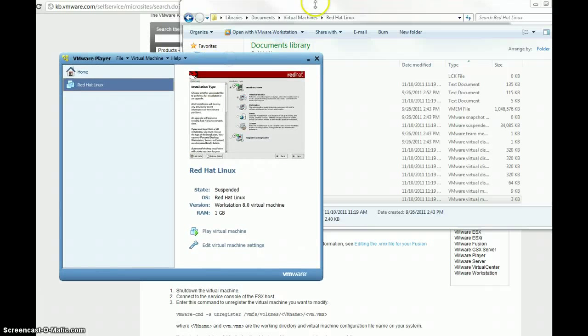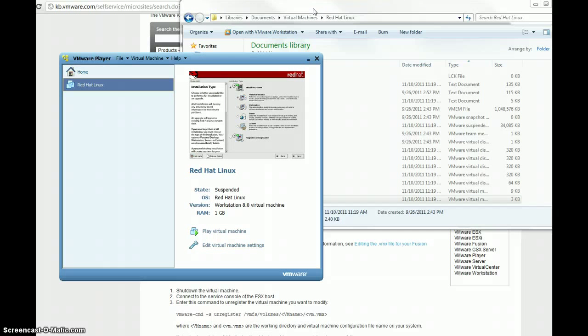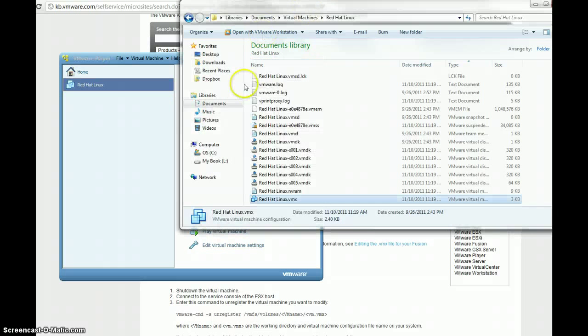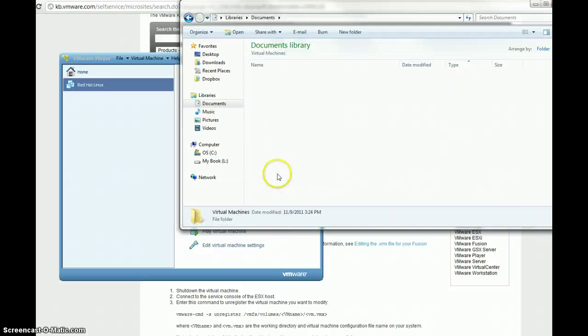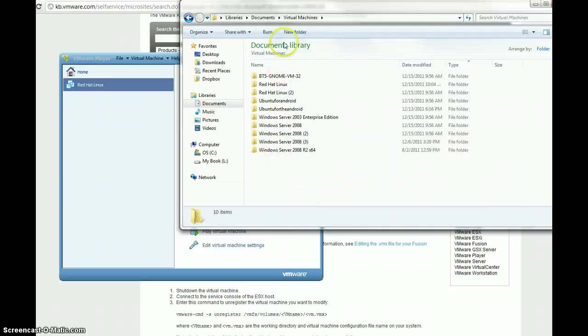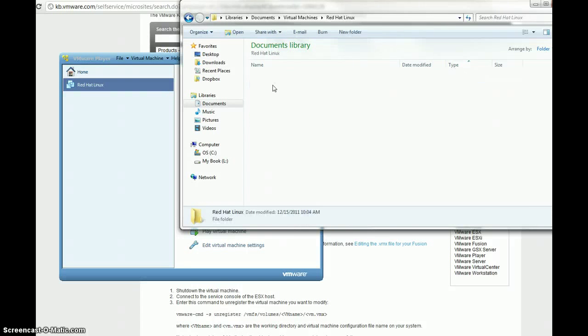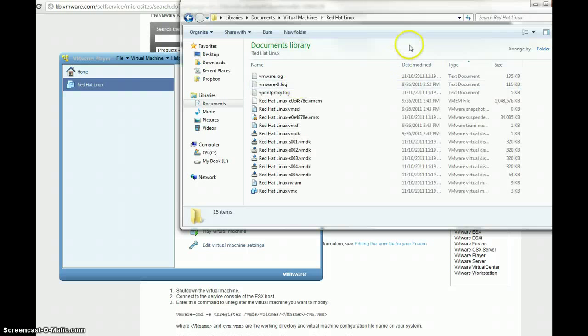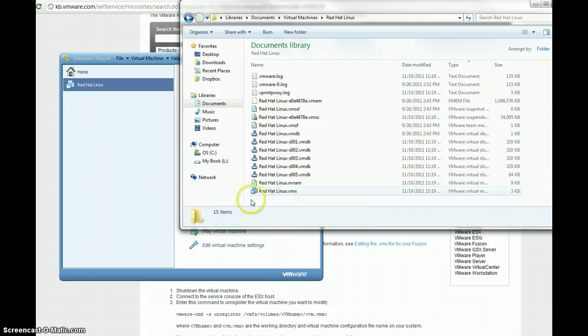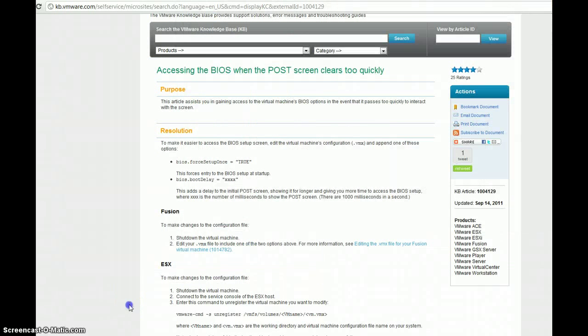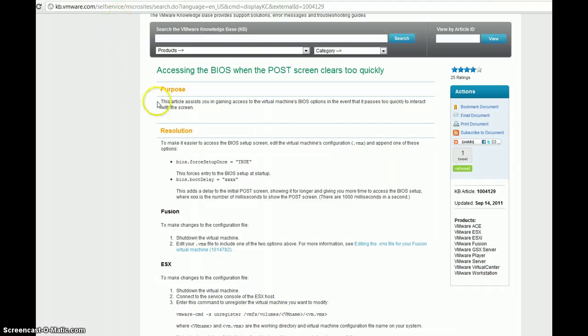What we're going to do is we're going to browse to our virtual machine files, and usually that's in your Documents folder, and then it'll be under Virtual Machines, and then I'm working with the Red Hat Linux VM here, and I got the information that we're going to be using from this Knowledge Base article here. I'll post a link to this in the video information.